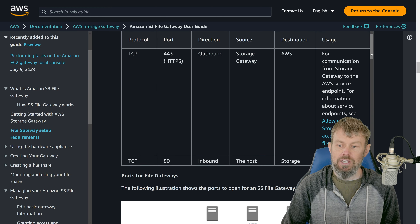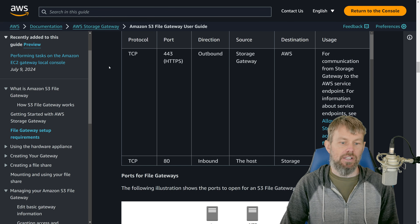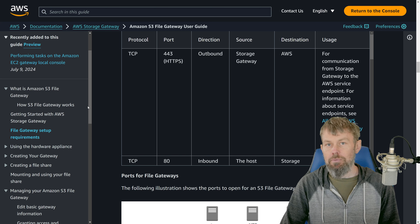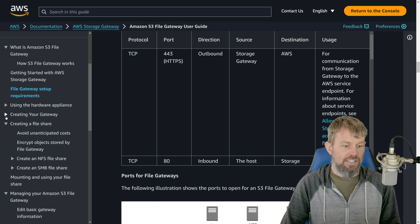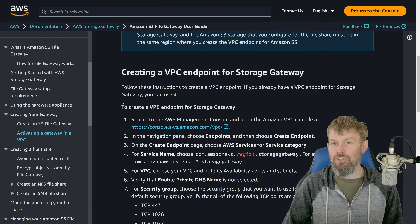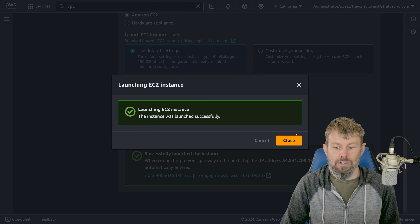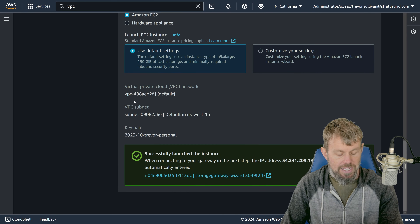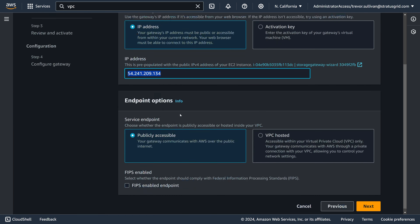There's also a lot of good documentation on the individual ports required for the storage gateway — but all of that is set up for us automatically. After the gateway is created, you also have to go through an activation process. The AWS management console will take you through this. Now let's go back to the storage gateway console — you can see our EC2 instance was launched successfully.